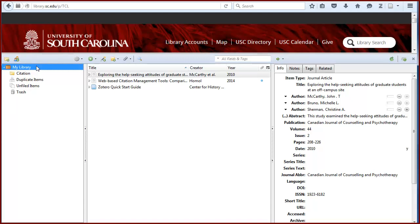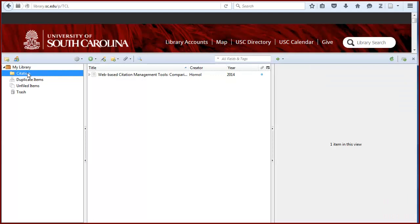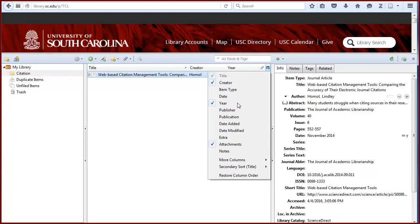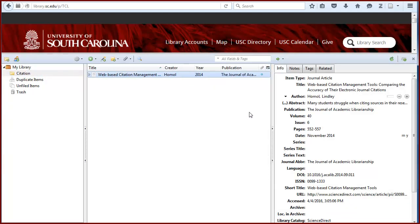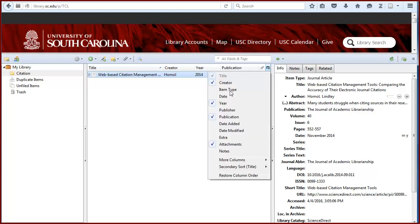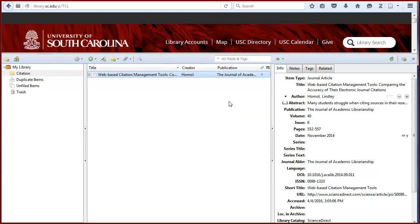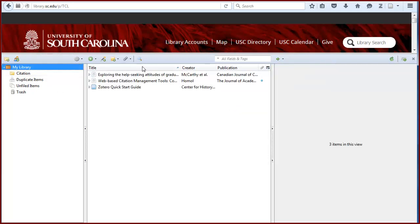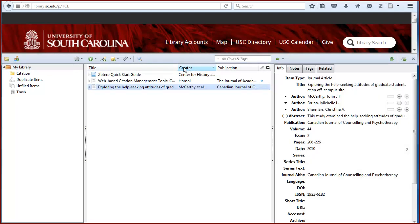The middle panel lists the items filed in My Library or in whichever collection you have selected. You can change what information is displayed in the middle panel by clicking on the small spreadsheet icon in the upper right corner. Check off any fields you want to see, uncheck any you don't. You can sort the items by clicking on the name of the column.